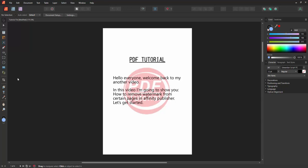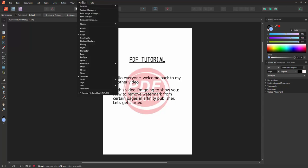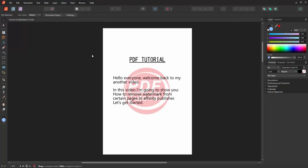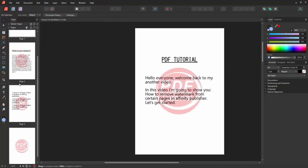Firstly, we have to open Affinity Publisher document. Now we want to remove the watermark only from certain pages. First, go to the Window menu and enable the Pages option.